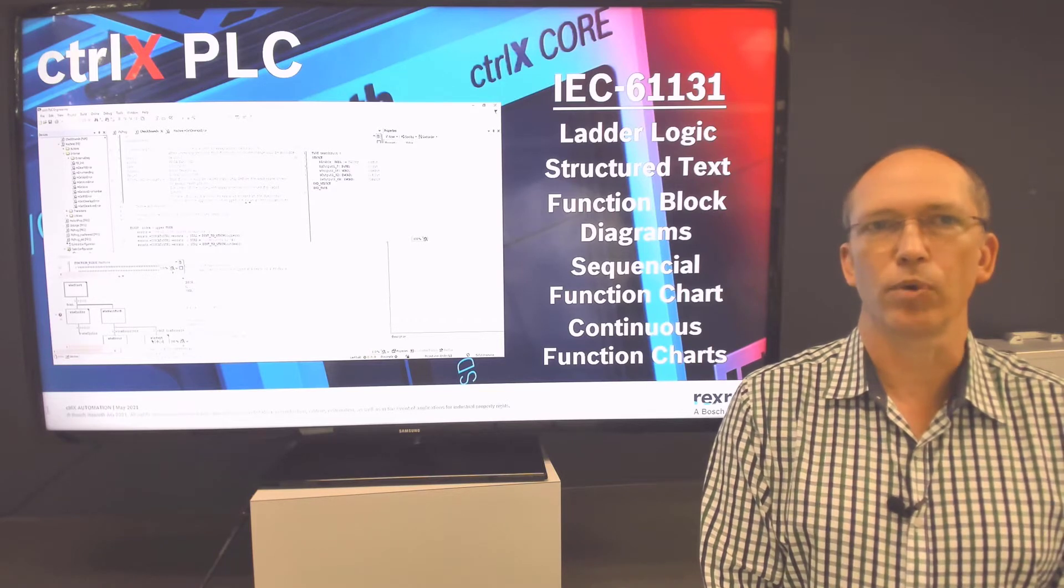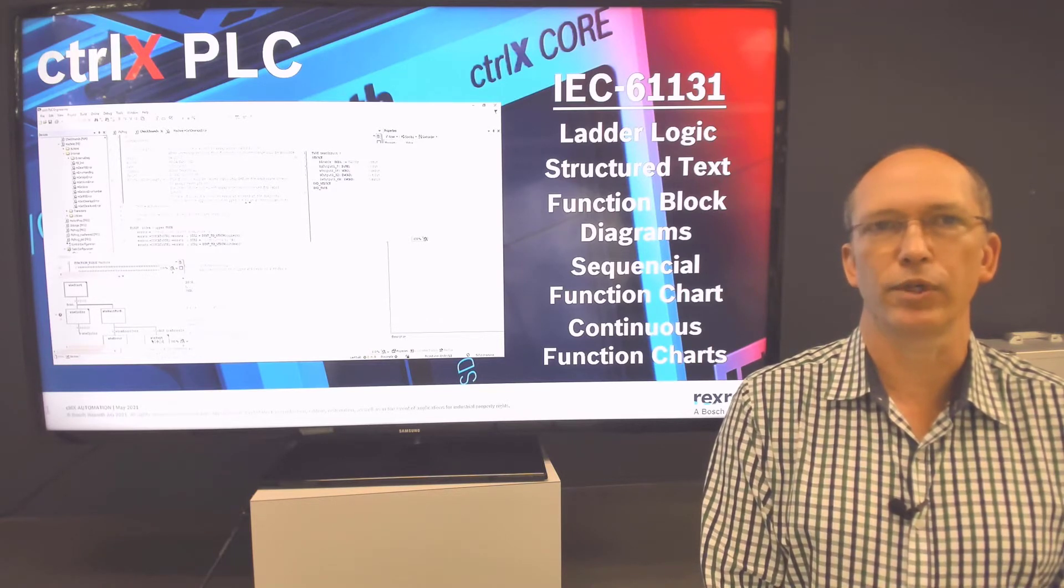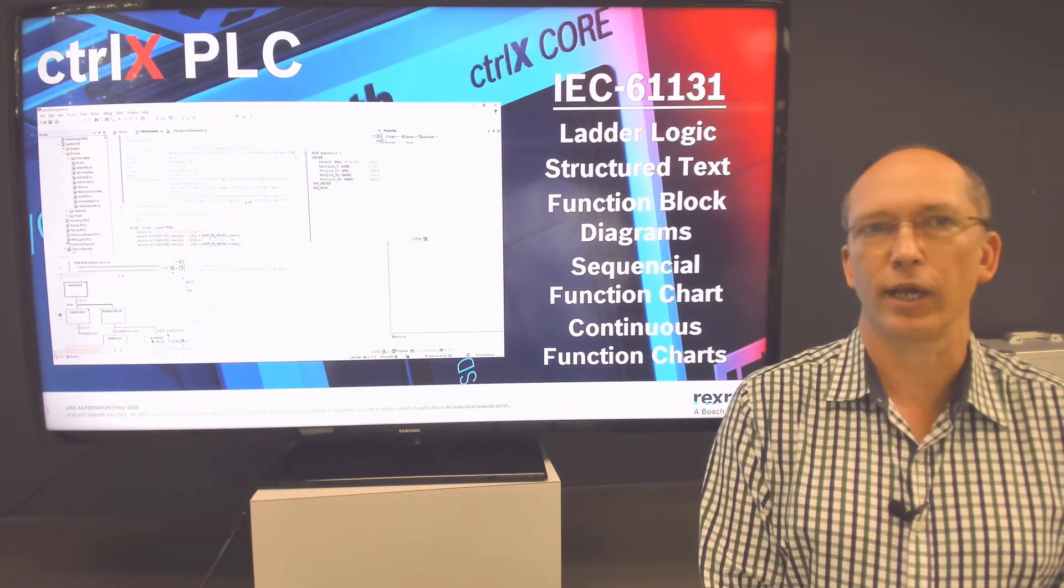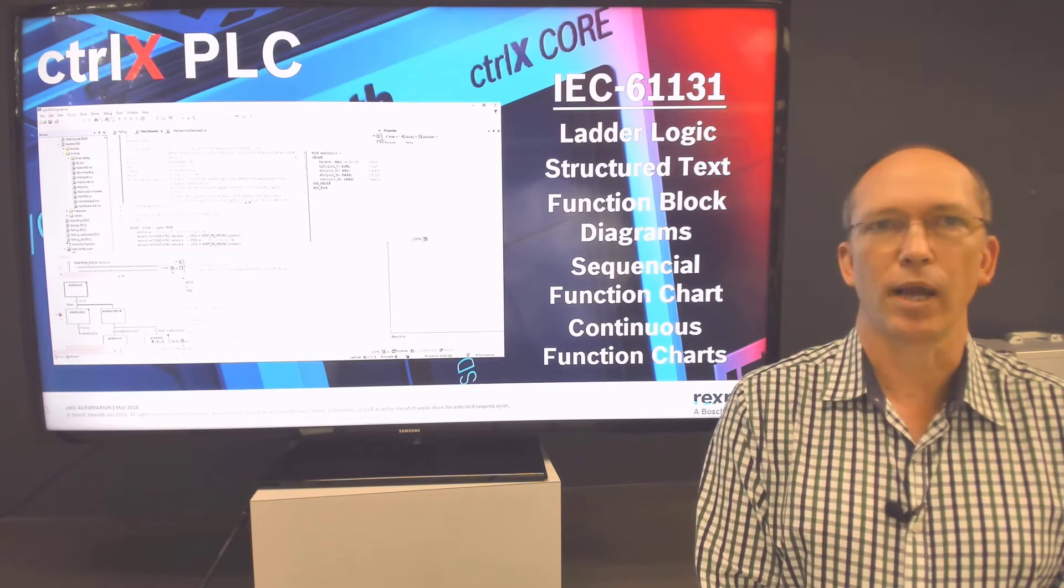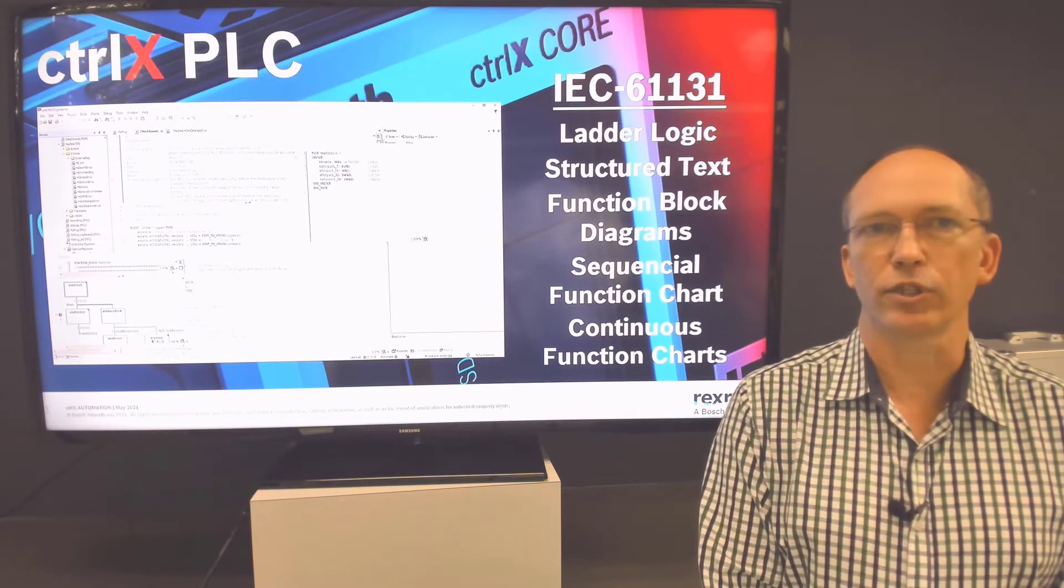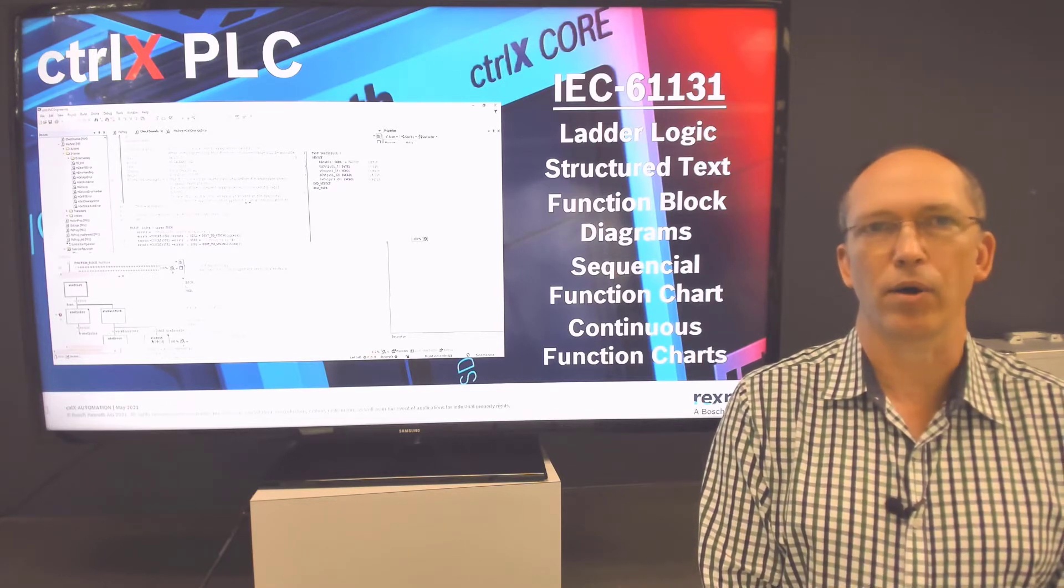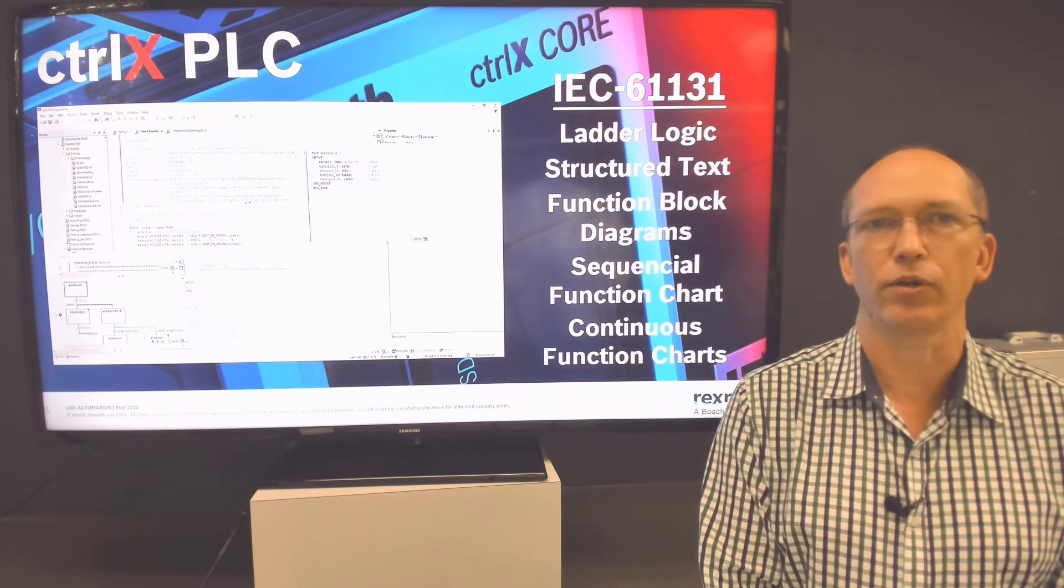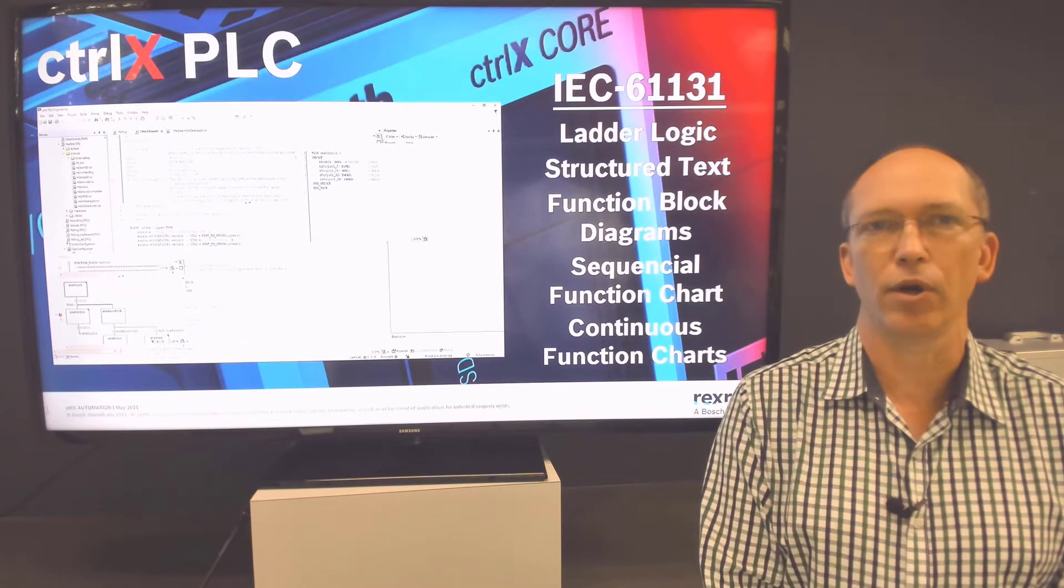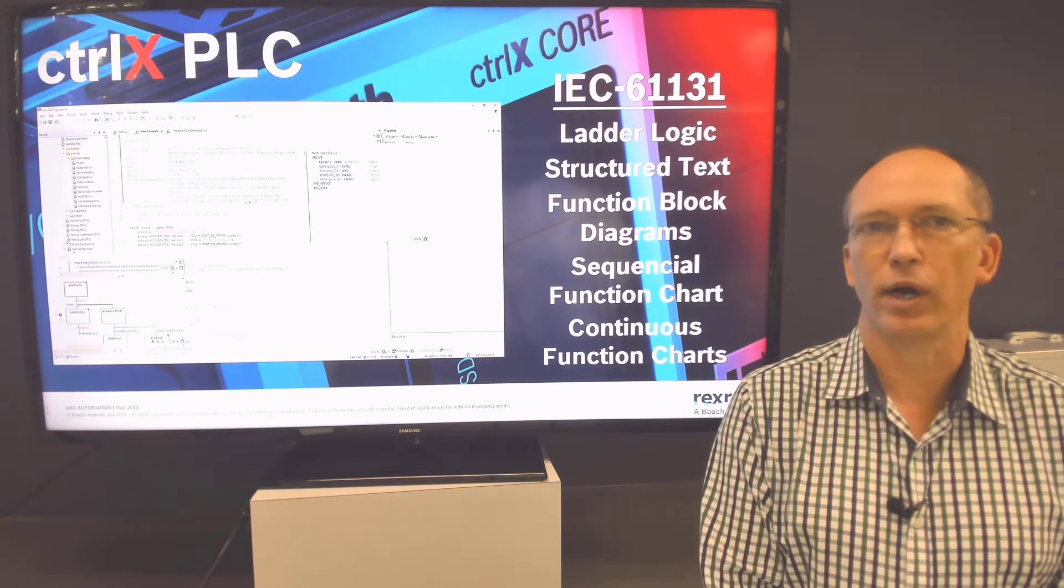The real power of the PLC app is in the function block libraries. These libraries help you quickly implement pre-configured code to help with different motion and communications functions. Third-party libraries from other vendors can be implemented, and custom libraries can be developed to take your own commonly used code or intellectual property from one project to another.